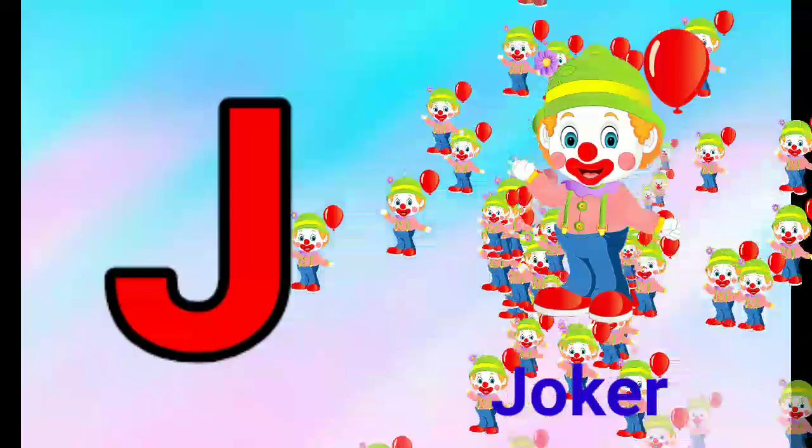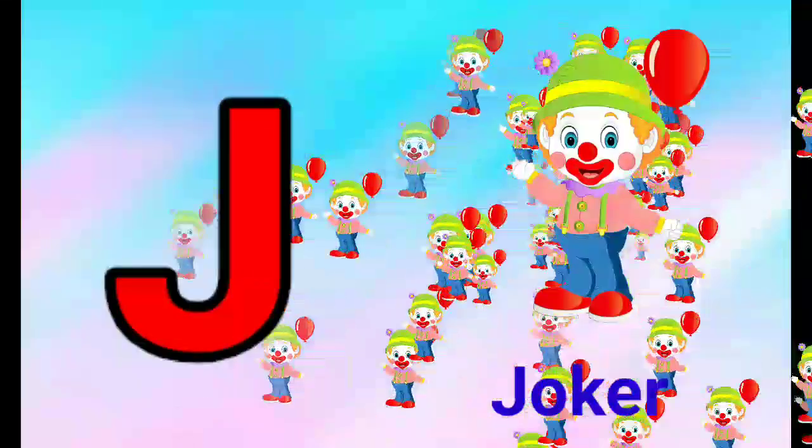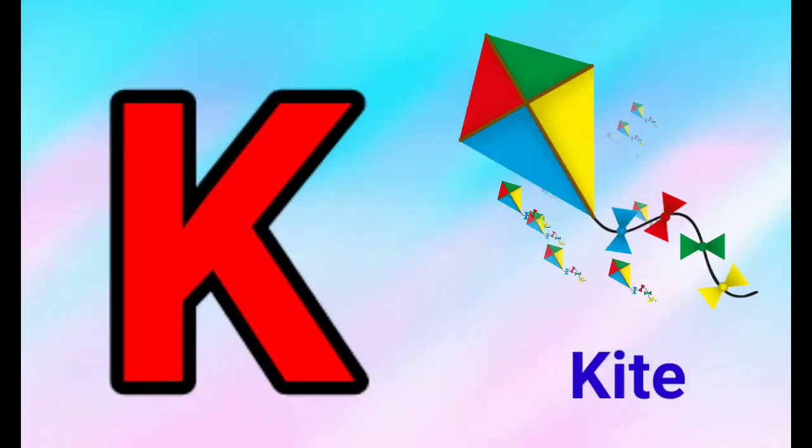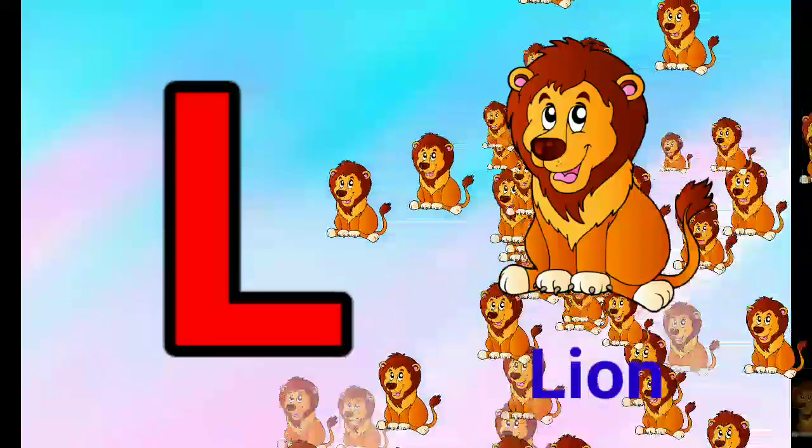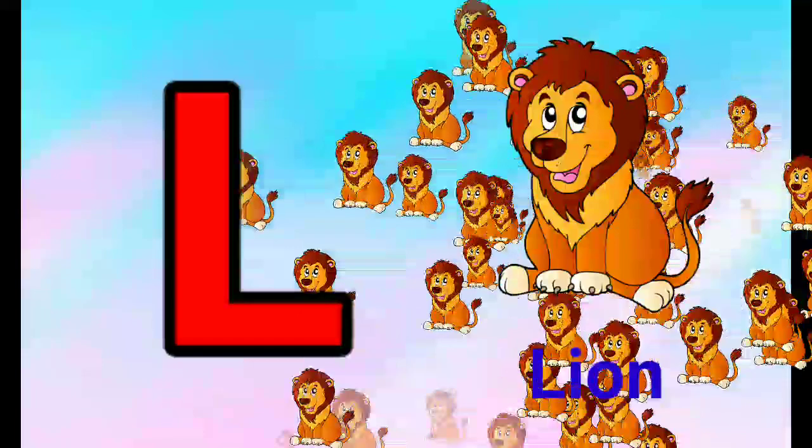J for joker, j, j, joker. K for kite, k, k, kite. L for lion, l, l, lion.